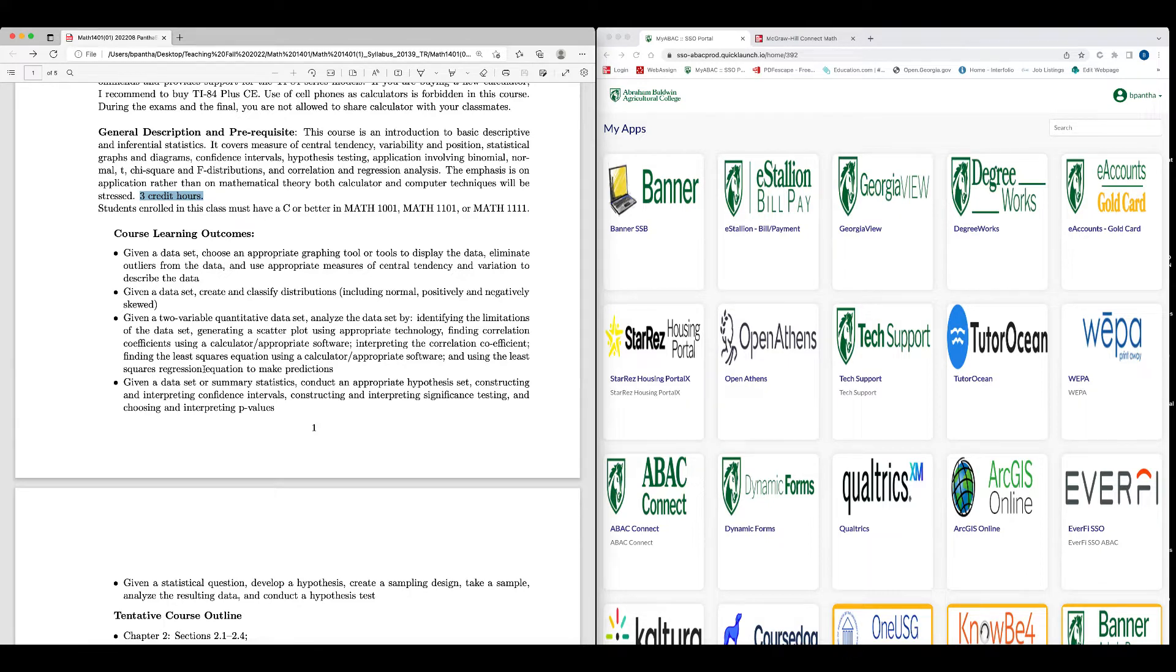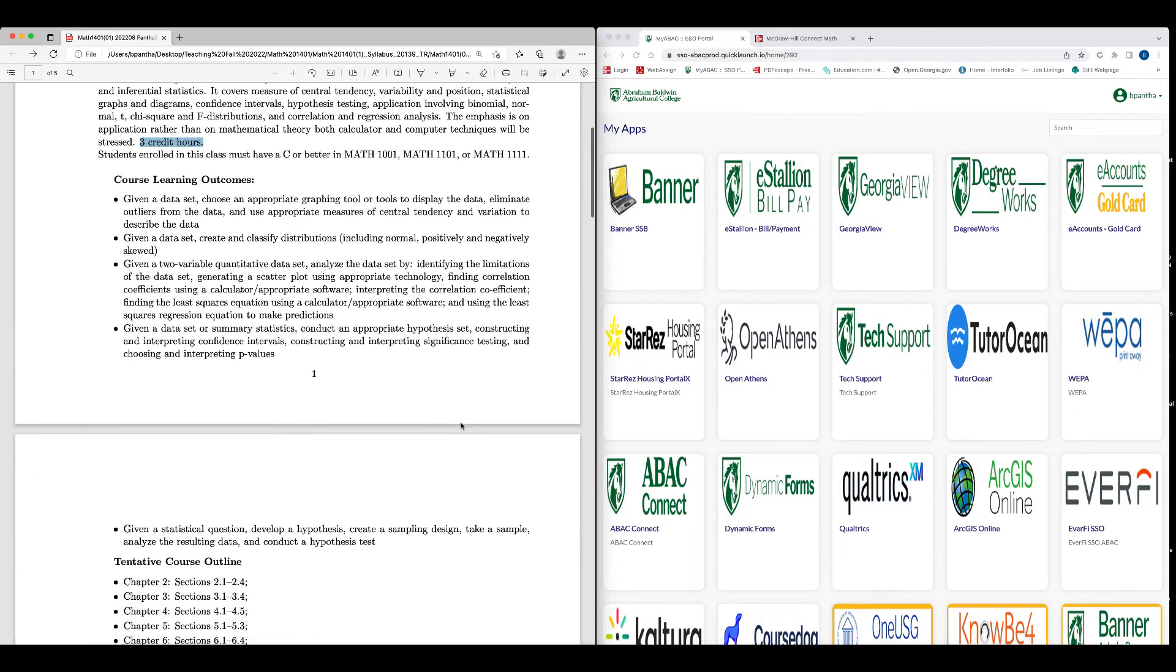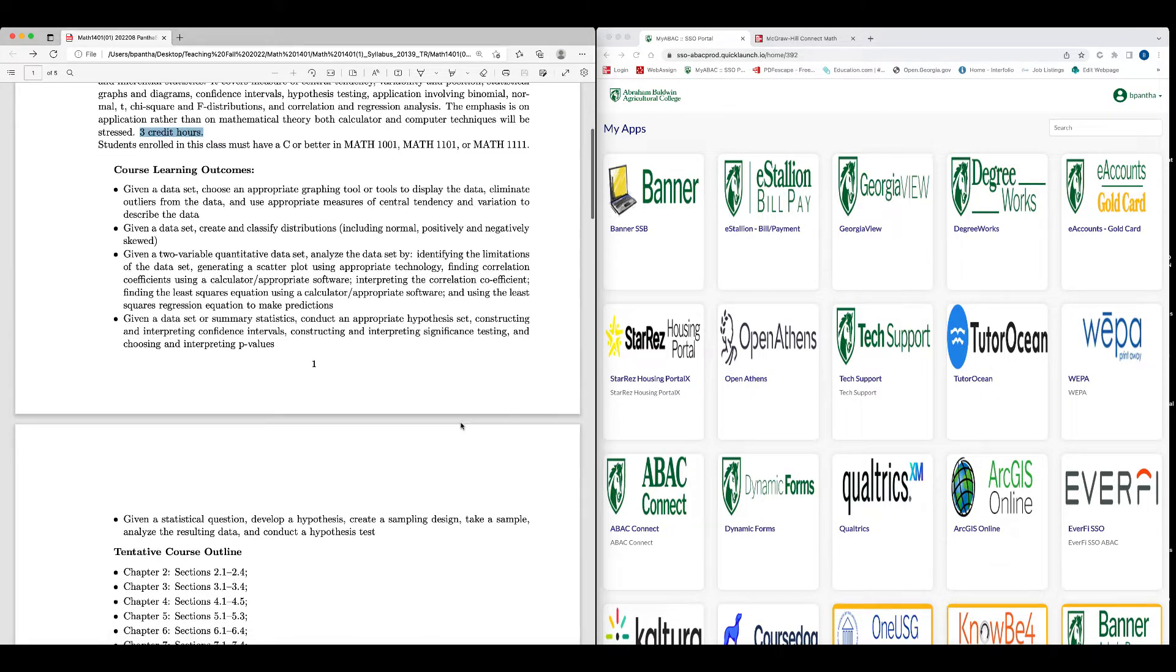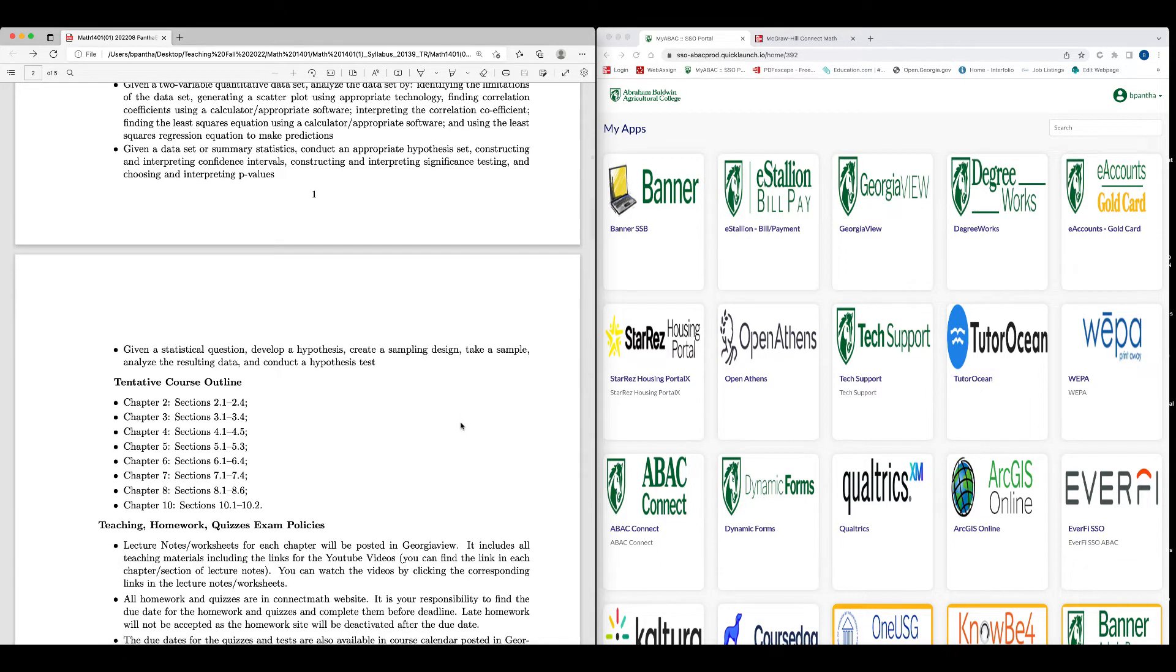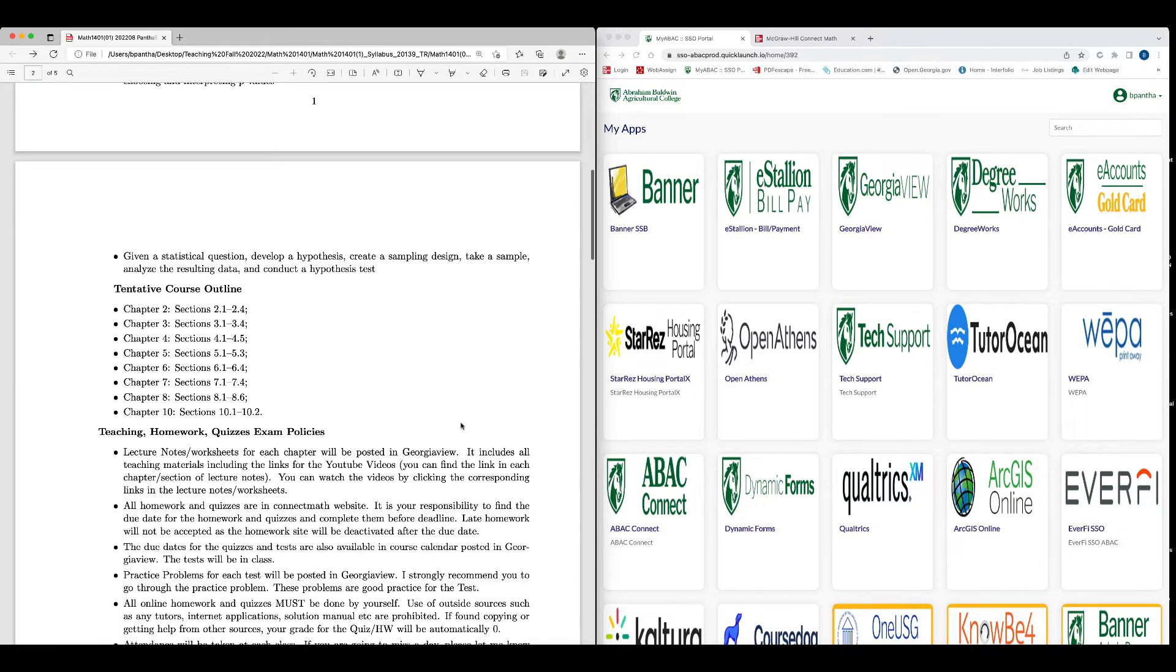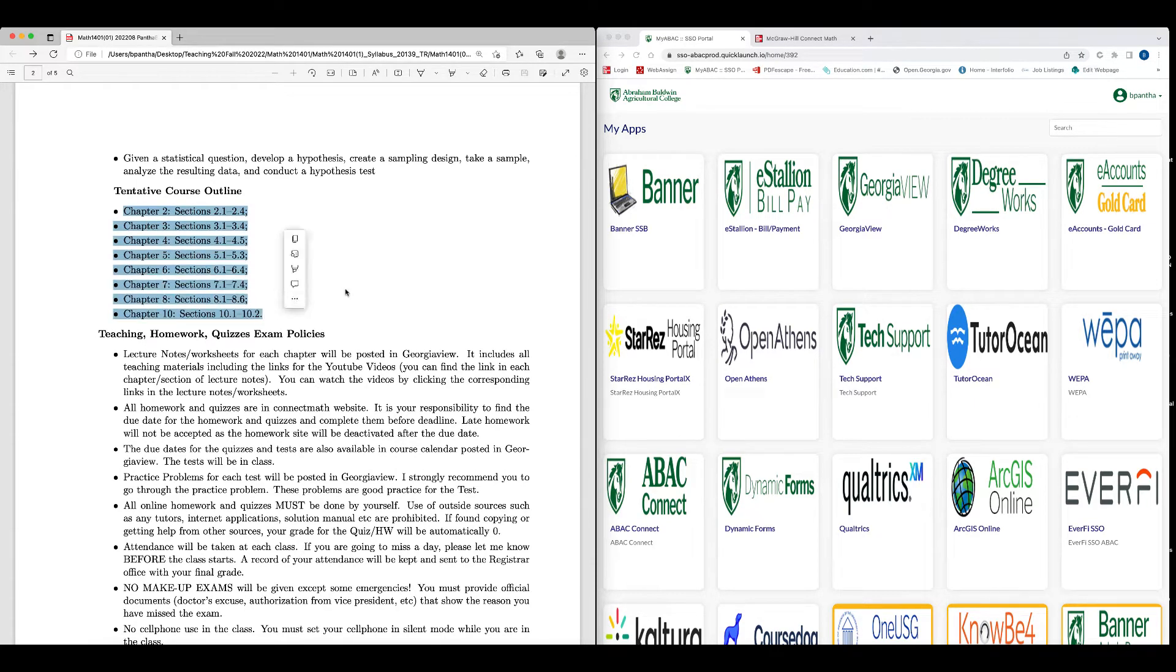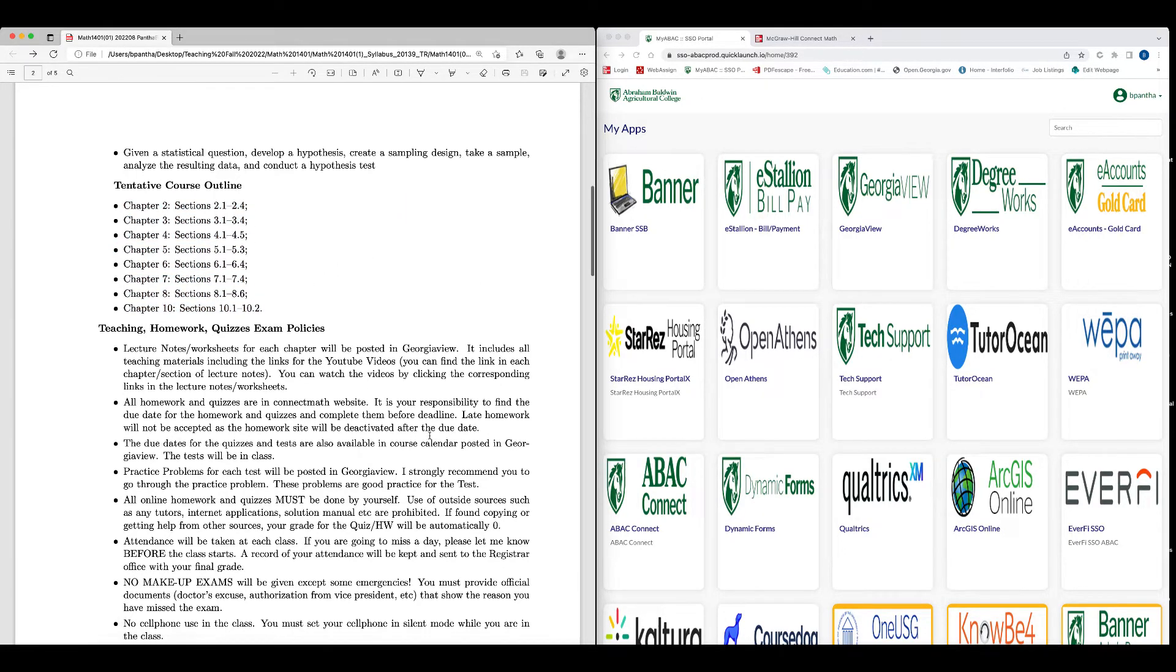You will see in chapter 10 that y equals mx plus b, the linear equation. We call this linear regression and that slope is considered as a regression coefficient. You will see that in chapter 10. Given a data set or summary statistic, conduct appropriate hypothesis testing, constructing and interpreting confidence intervals, constructing and interpreting significance testing, and choosing and interpreting p-values. Given a statistical question, develop a hypothesis, create a sampling design, take a sample, analyze the resulting data, and conduct a hypothesis test. These are the materials that will be covered in homework and in the test and quiz.